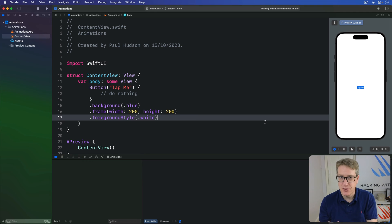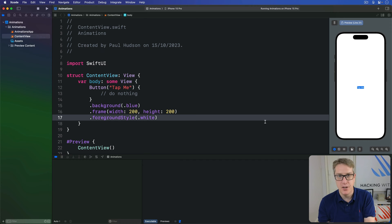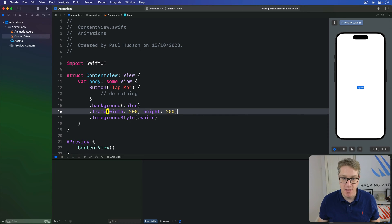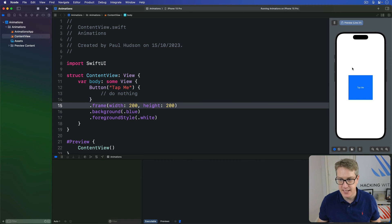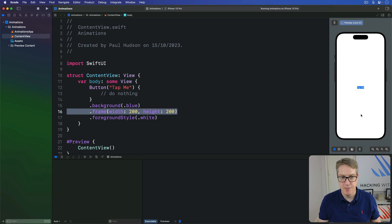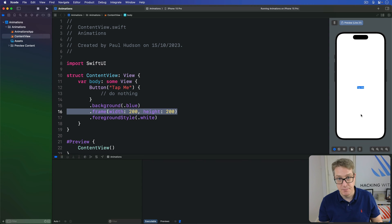I want to put together two things you understand individually but together might hurt your head a little bit. Previously we looked at how the order of modifiers matters — having a background then a frame is different from having a frame then a background. If we have frame first then background, we expand the frame then color the frame and the text. If we have background first then the frame, we color the text and expand the frame without coloring it. That's concept one: modifier order matters.